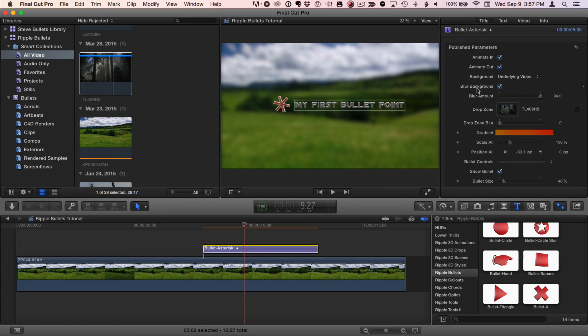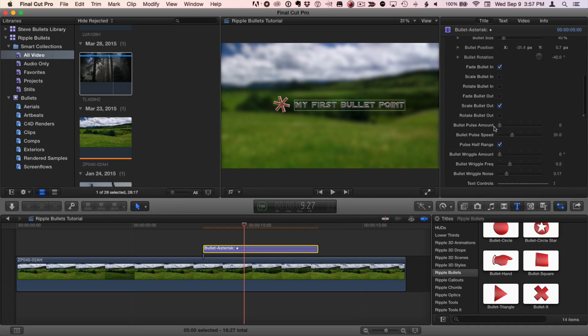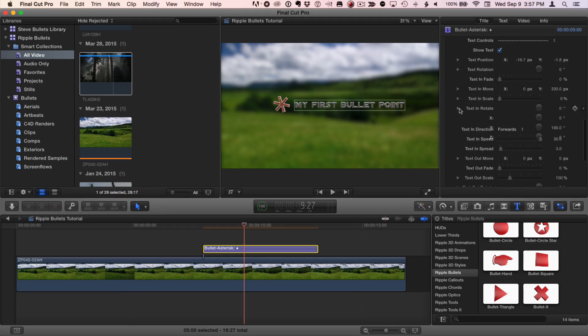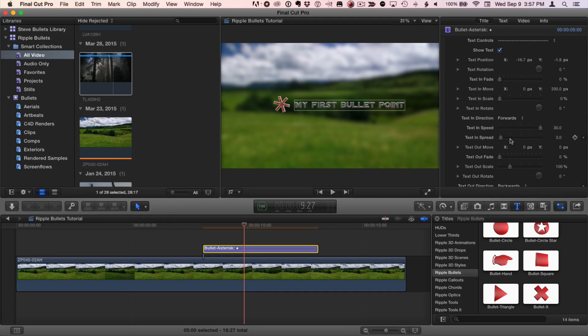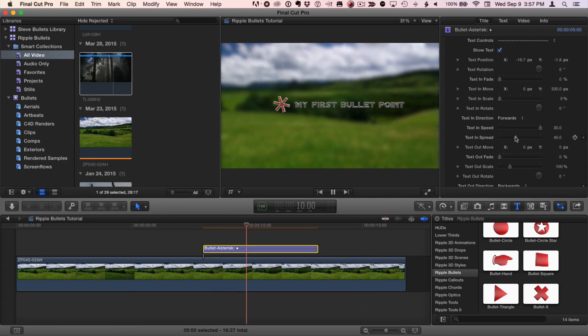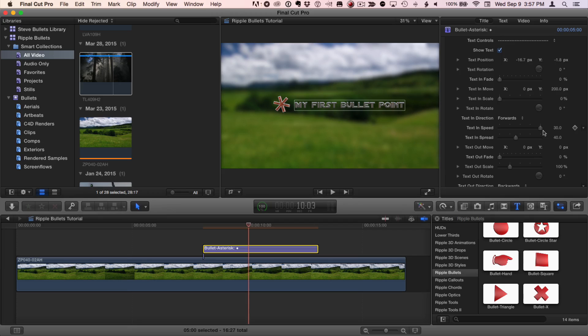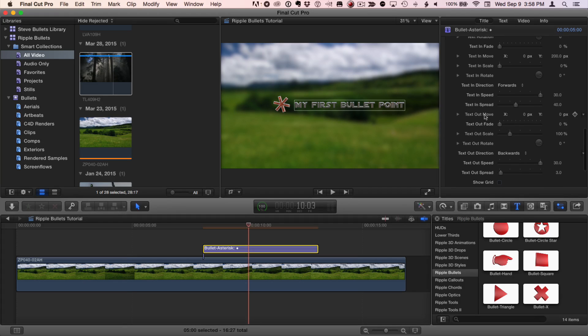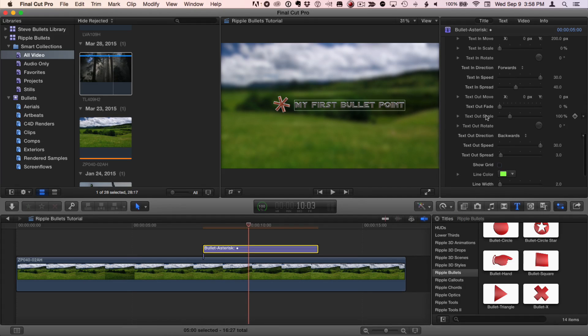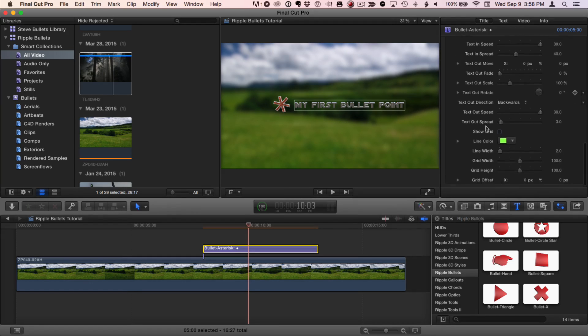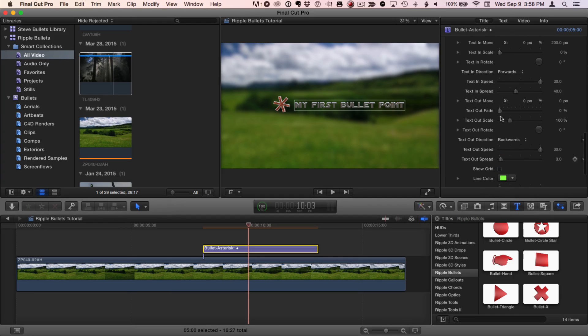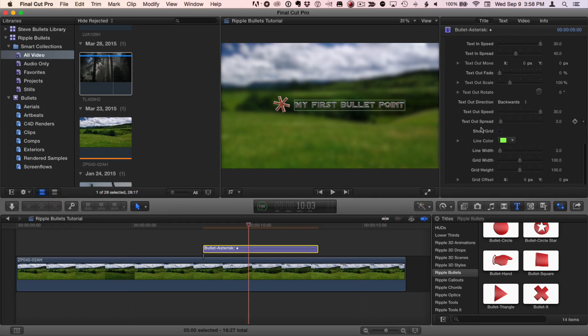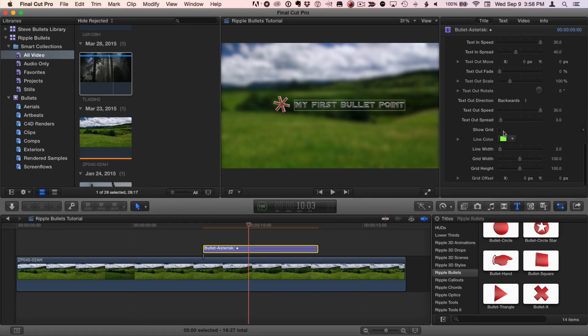Let's also address the spread amount so more of the letters animate at the same time. You can also adjust the speed of the incoming animation. You can speed it up by dragging to the left or slow it down to the right. And we looked at the spread. The text out animation controls work the same way. You can have the text move, fade, scale, and rotate out at the end of the bullet. You can also choose the direction that the text animates in and the text animates out. I'll get to these grid controls when we talk about stacking our text layers.